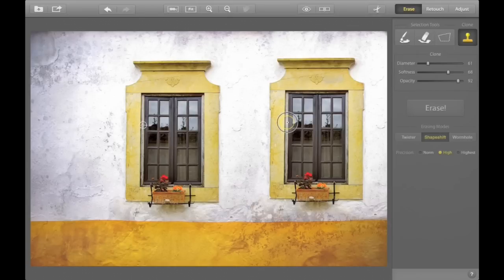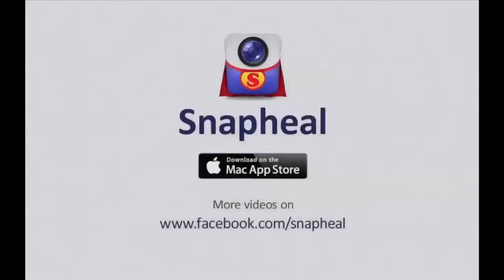That's it for now. To get Snap Heal, check it out on the App Store. For more videos, check Snap Heal on Facebook. Good luck!